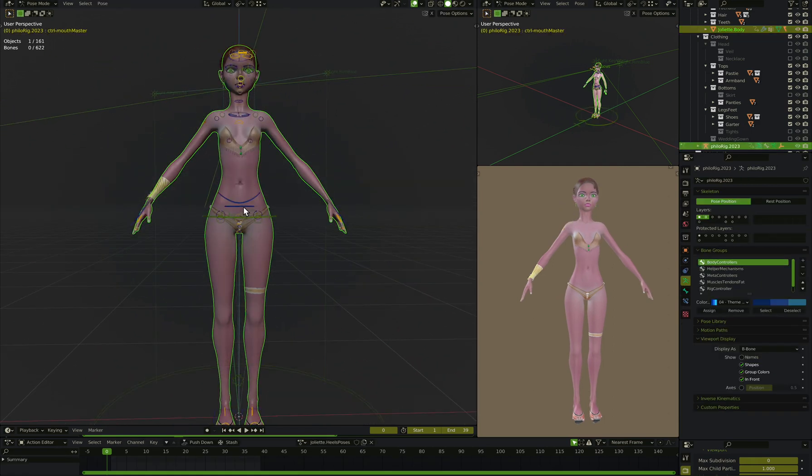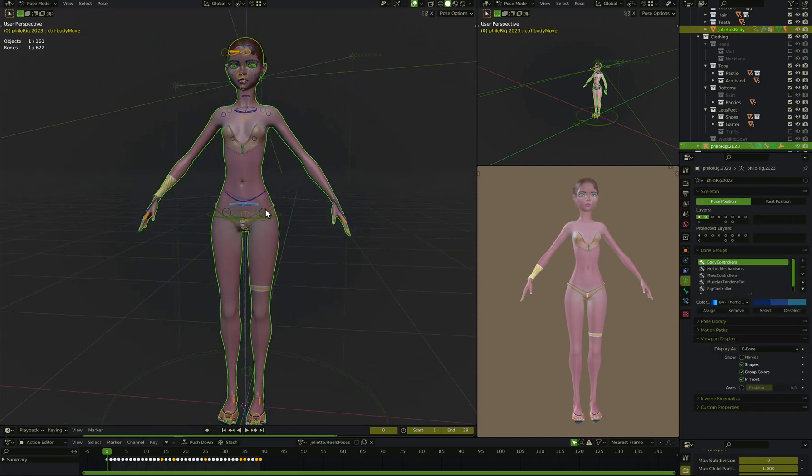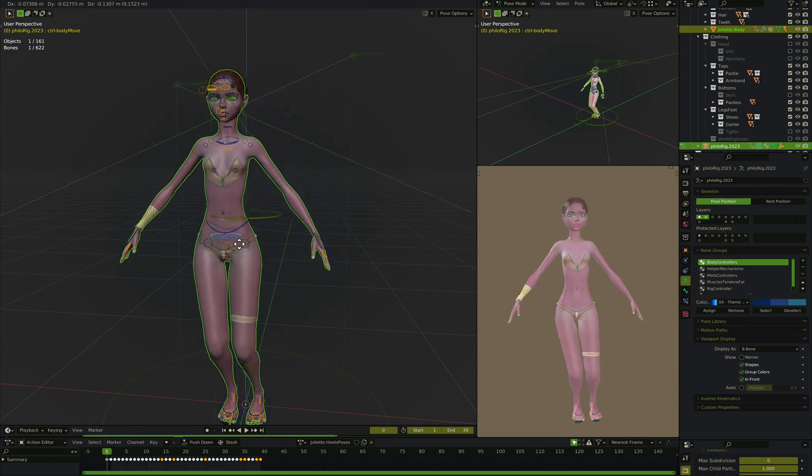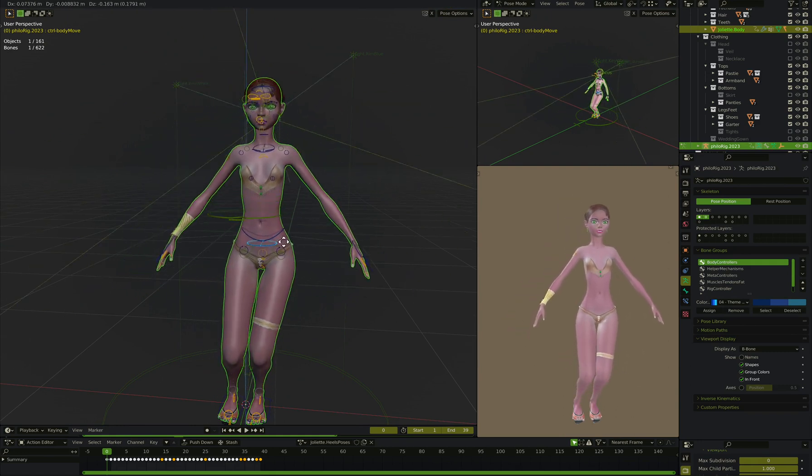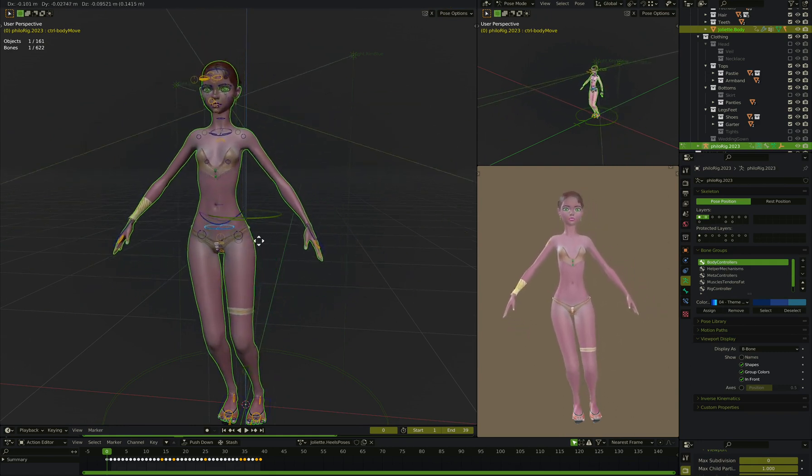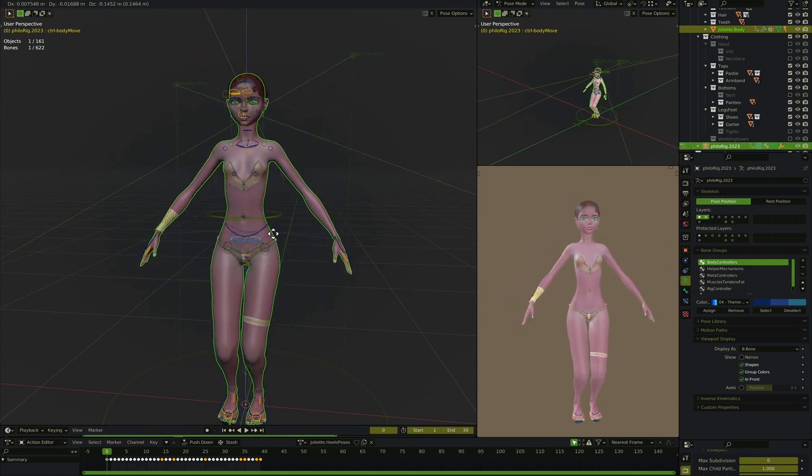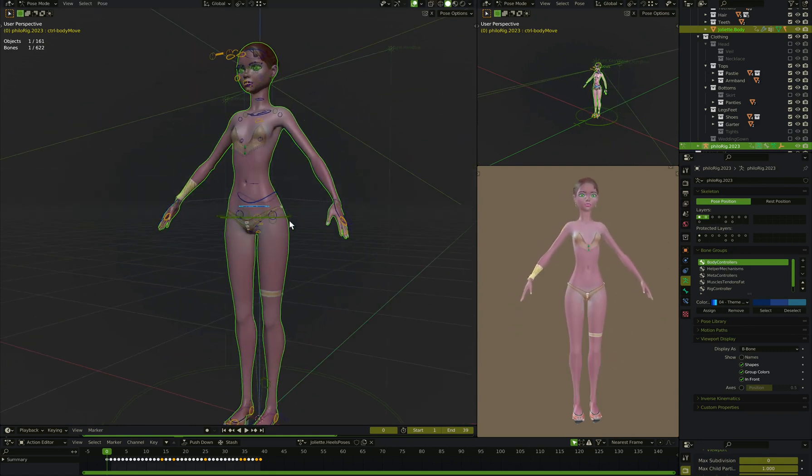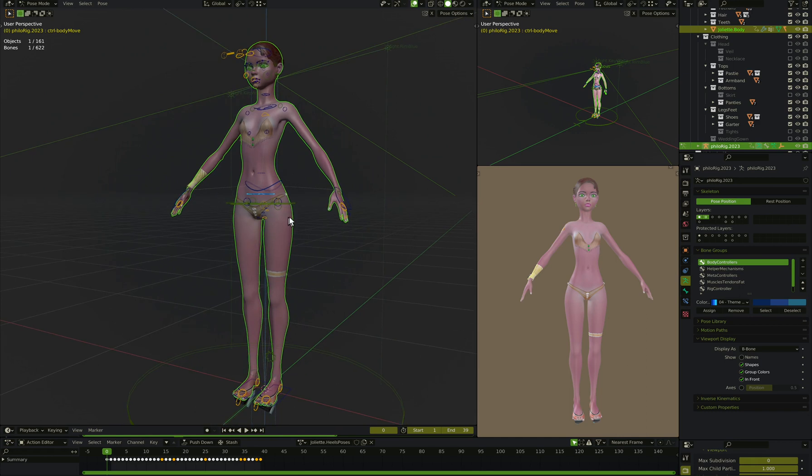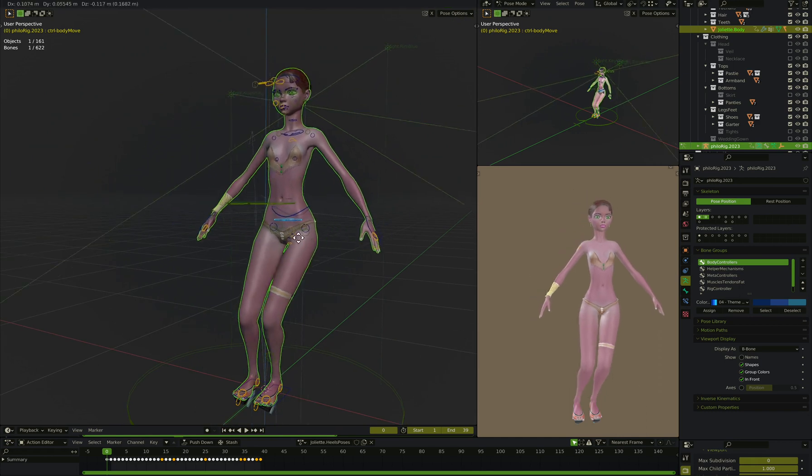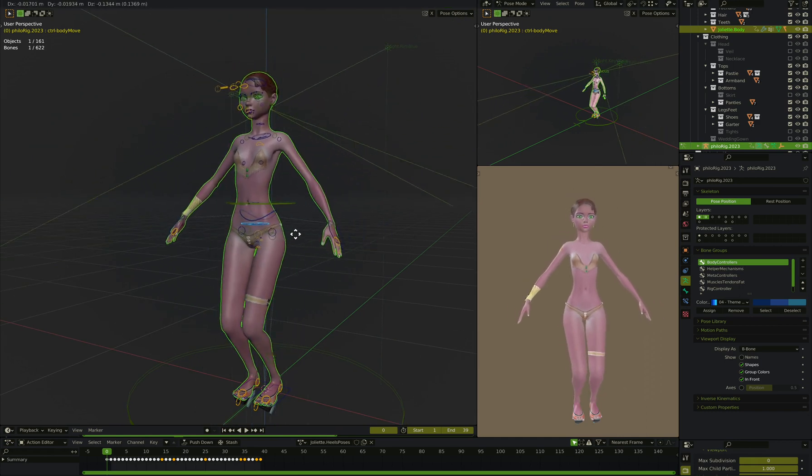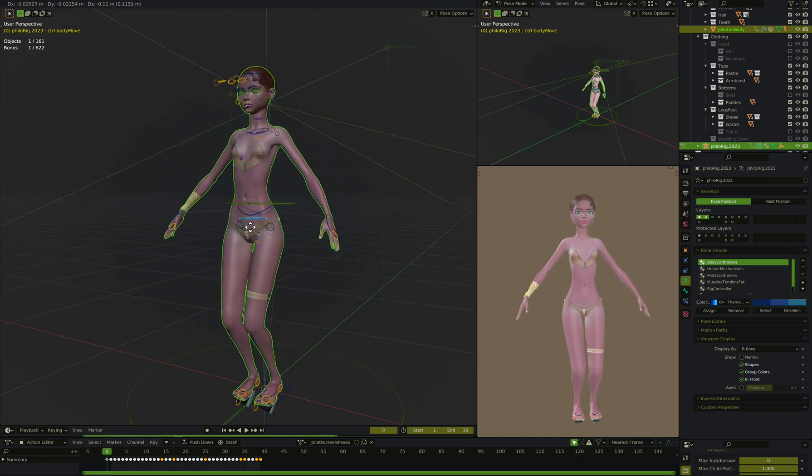If I highlight this ring control here and move it, her hands move with it. My animator says this is not a good thing, doesn't want that.